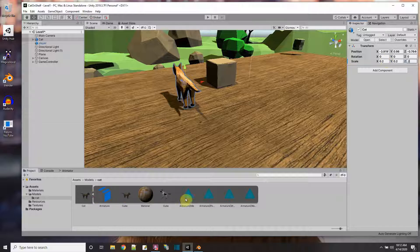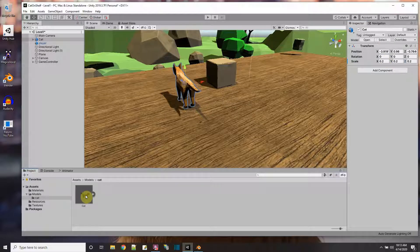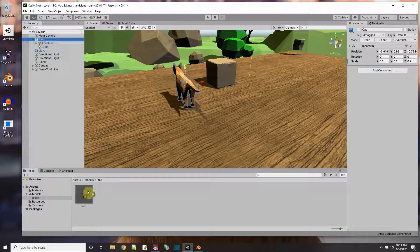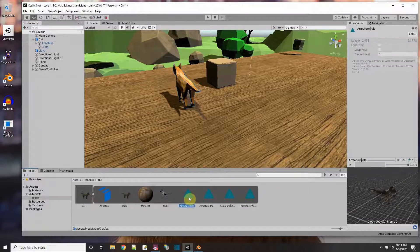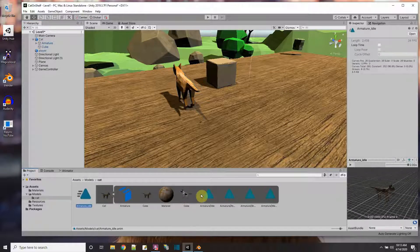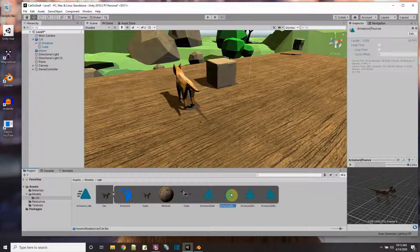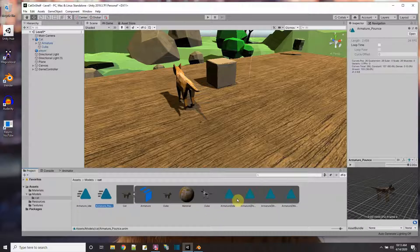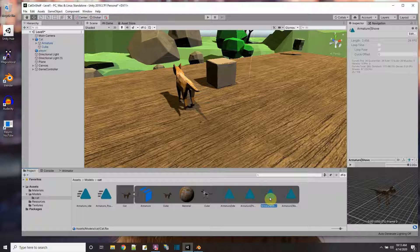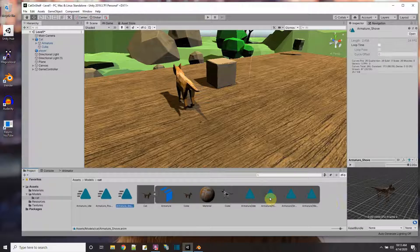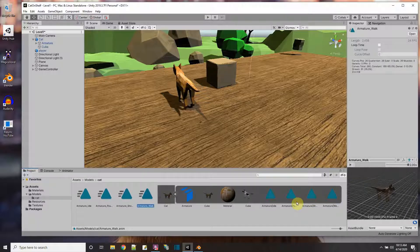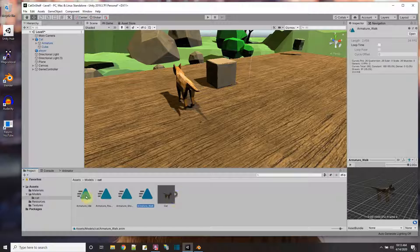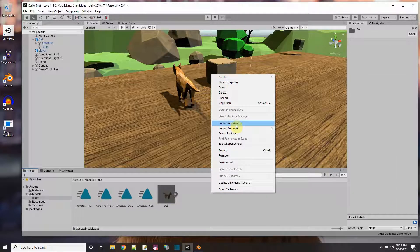So here we are, we have the animations, but they're inside this FBX file of the cat. So to get them out of there, what we're going to do is just select each one, and then do Ctrl D. That's the idle, this is the pounce, Ctrl D. I'm making copies, and the copies come outside, see? And then this is the stomp, or the shove, Ctrl D, and walk, Ctrl D. So that gets me the animations outside.